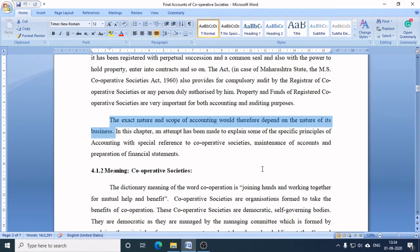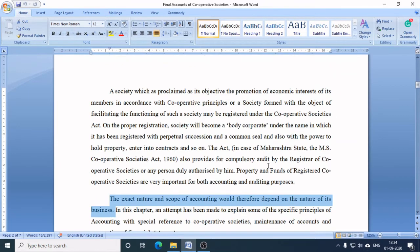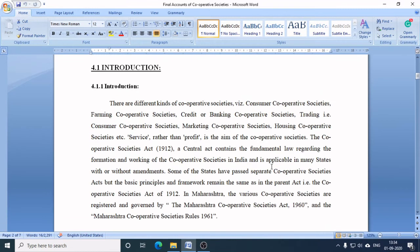The exact nature and scope of accounting would therefore depend on the nature of the society's business. There are many types of cooperative societies.